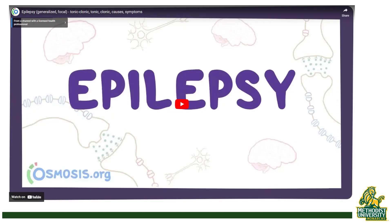There's a good Osmosis video I would like you to watch in the PowerPoint. I'm not going to include it in this recording, but it's a fairly long and very helpful video.